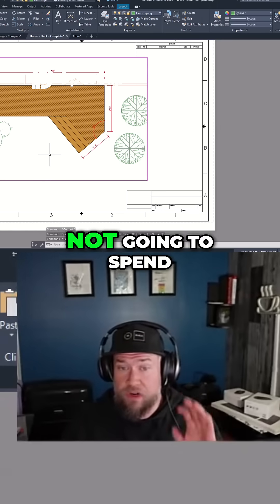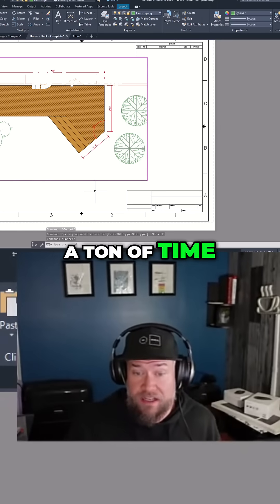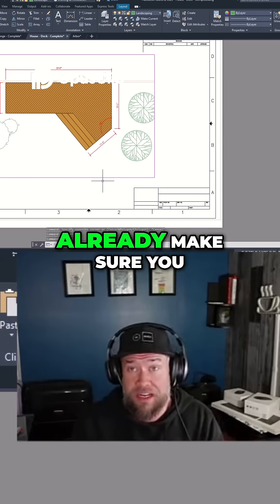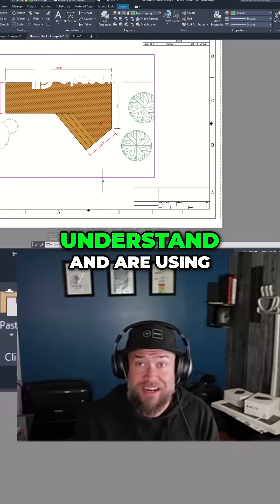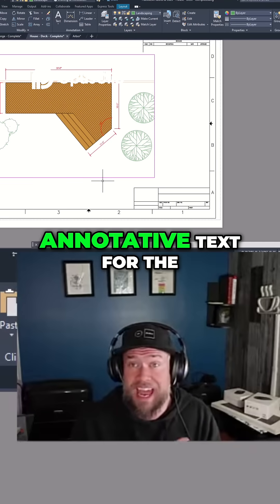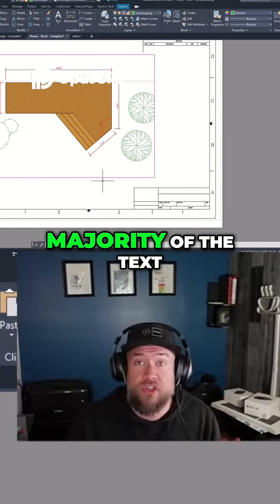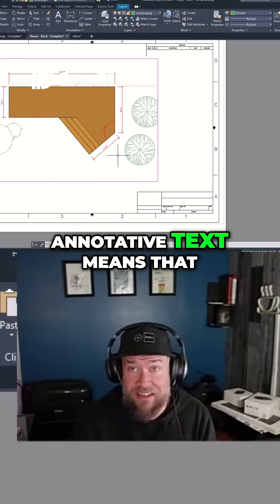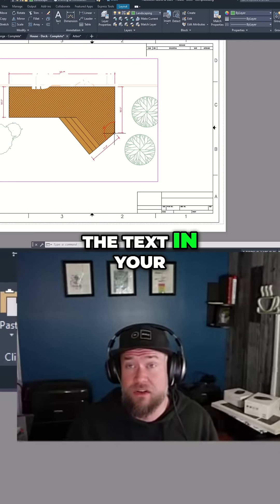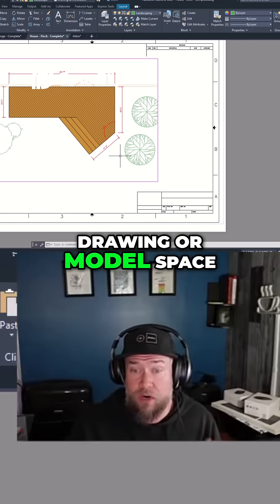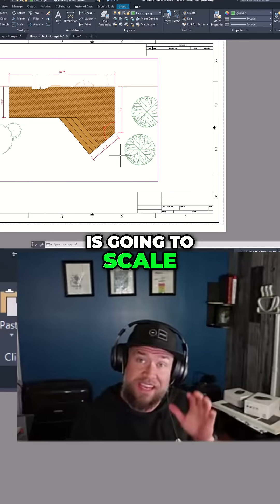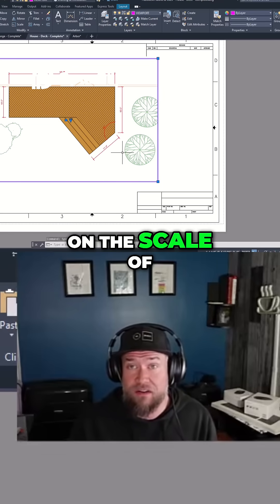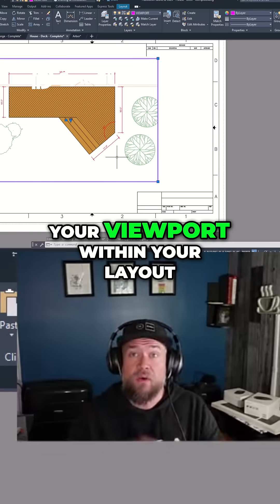First up, and we're not going to spend a ton of time on this since many users already know it, but if you're not already, make sure you understand and are using annotative text for the majority of the text within your drawings. Annotative text means that the text in your drawing or model space is going to scale and automatically resize based on the scale of your viewport within your layout.